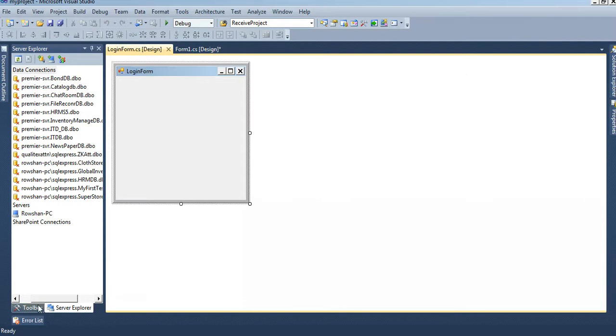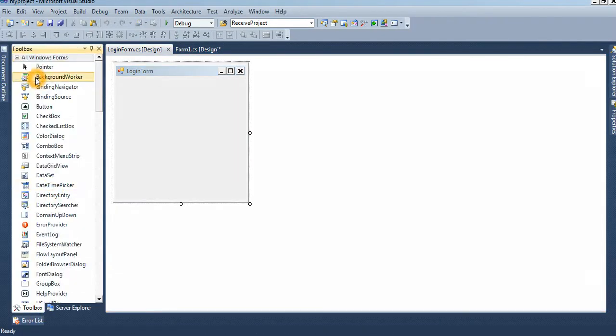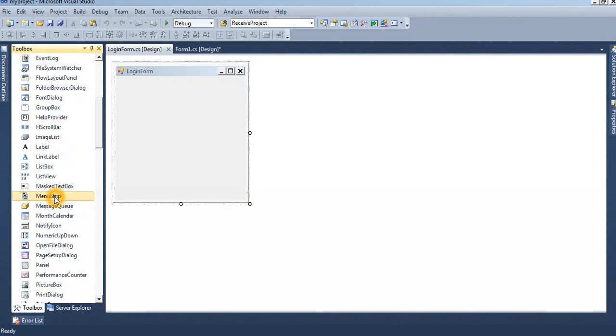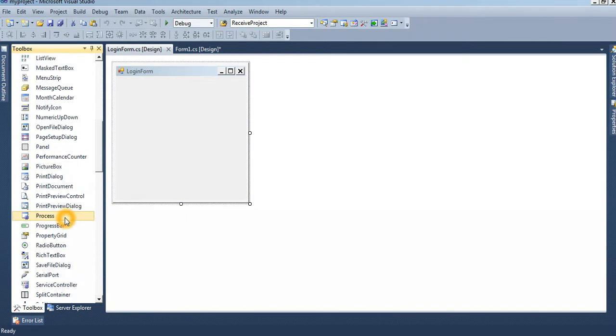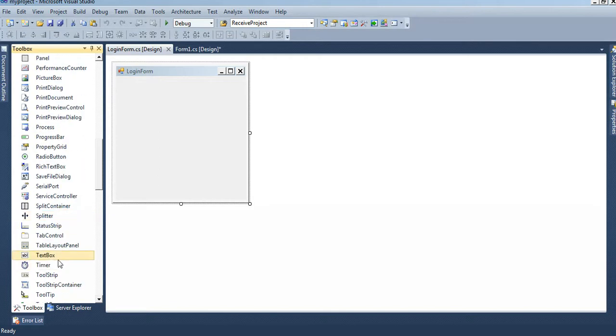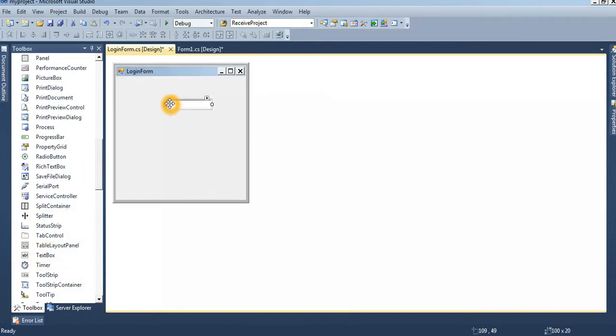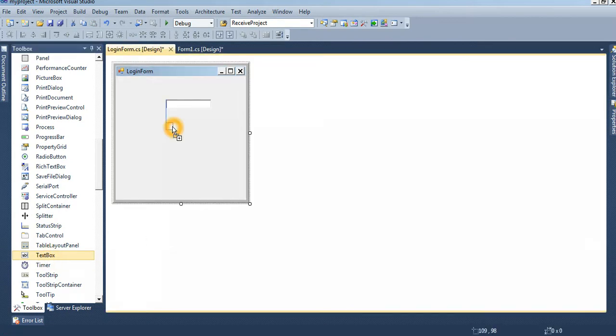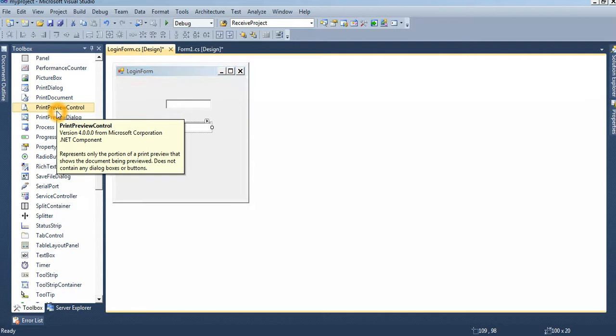Then go to the toolbox, this is toolbox. To login, I will take two textboxes - one is textbox1 and textbox2. First one is for username, second one is for password.